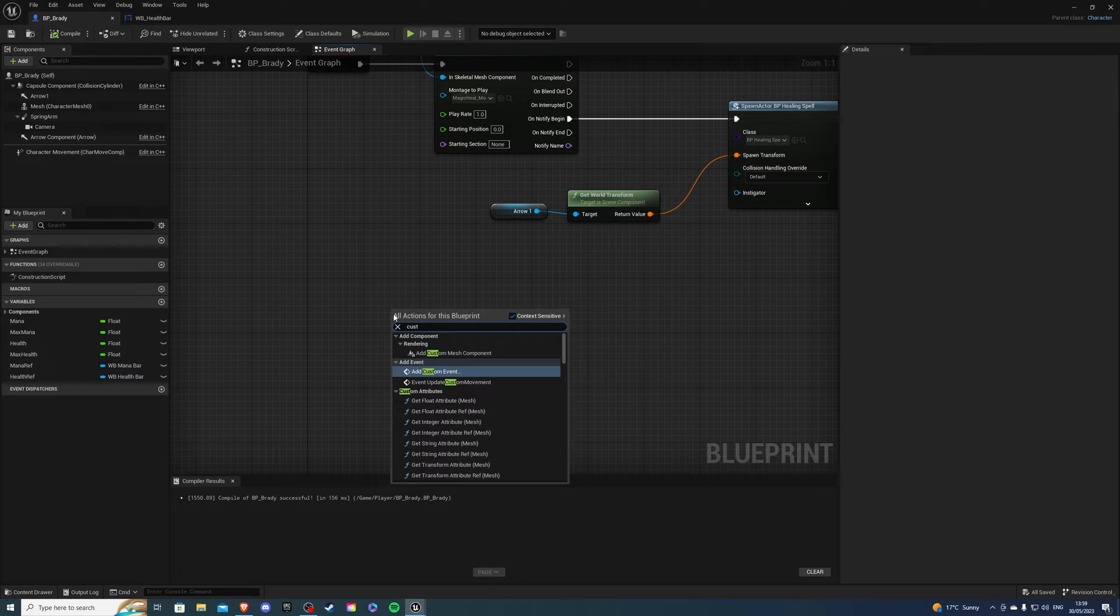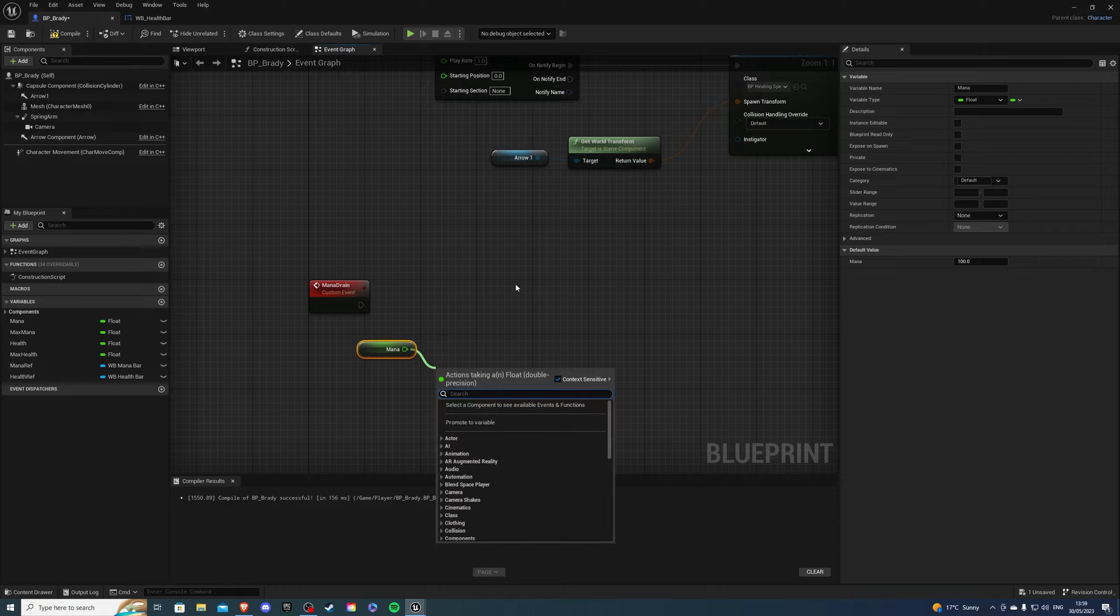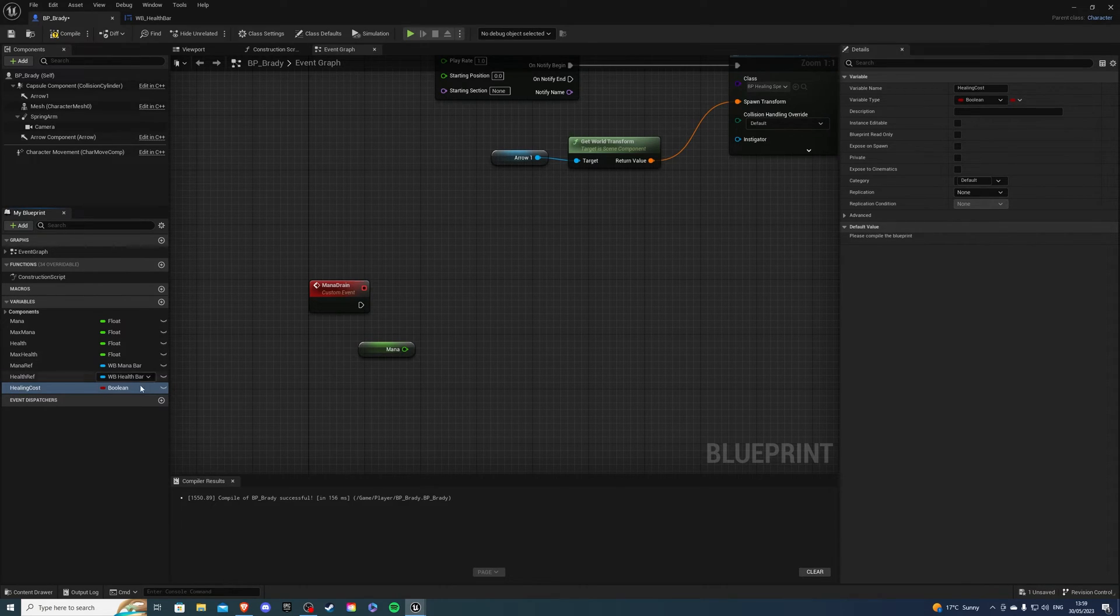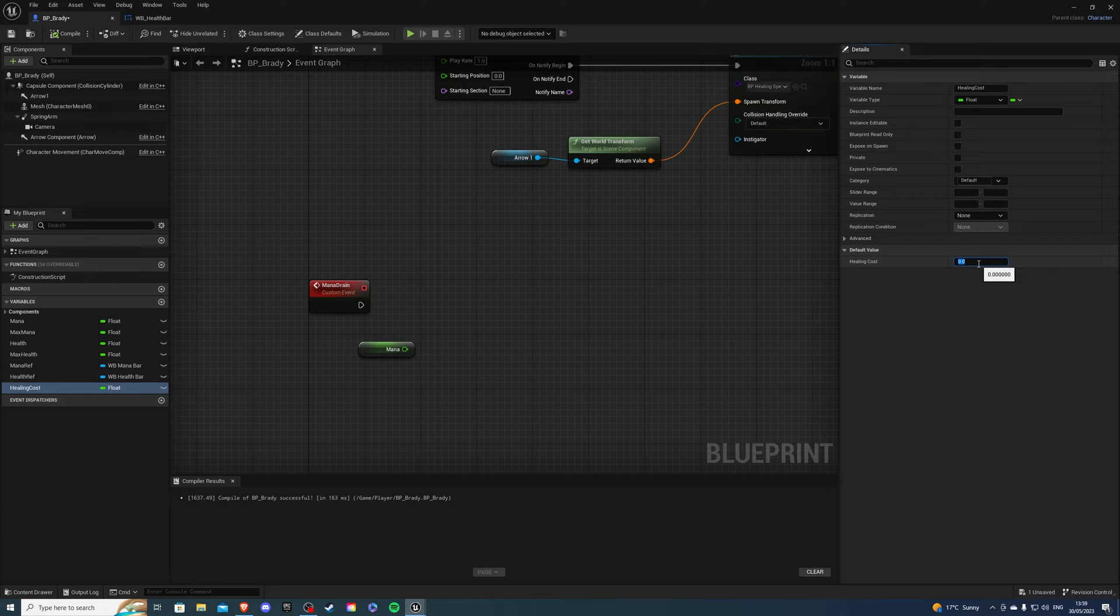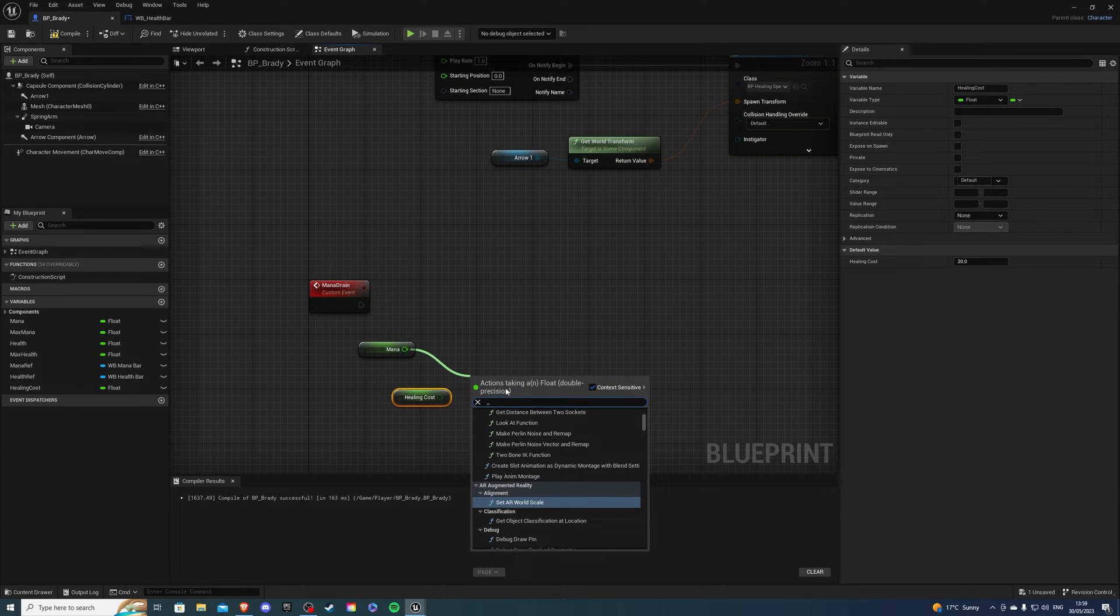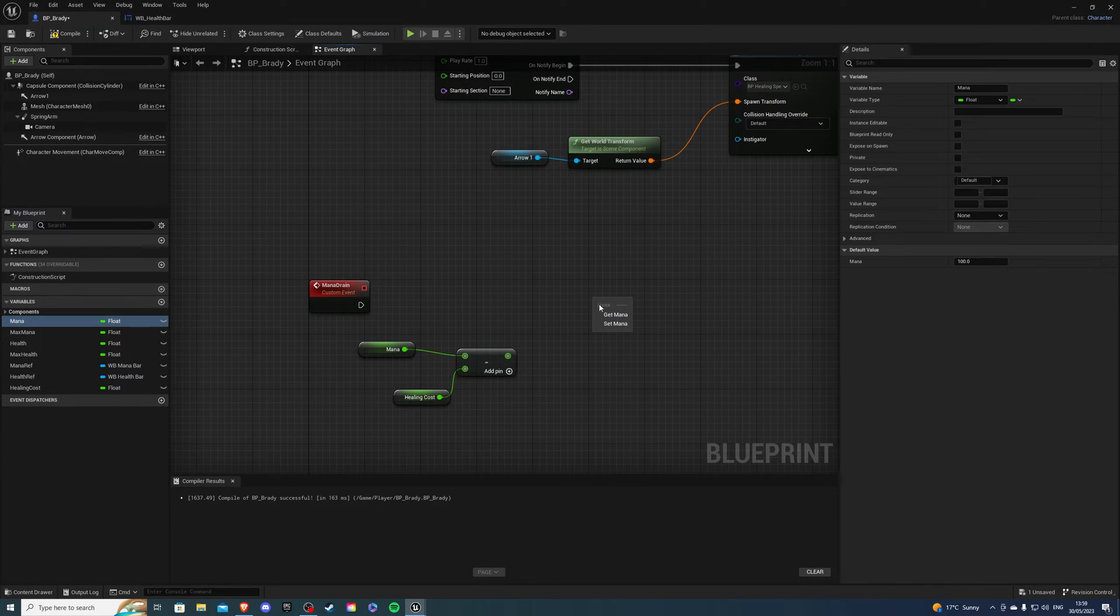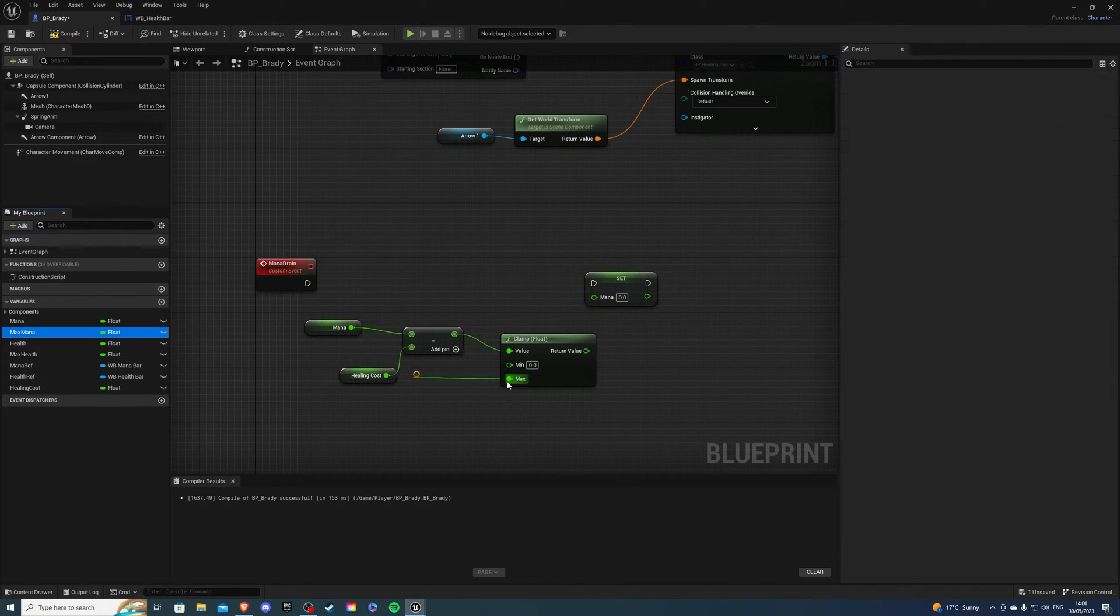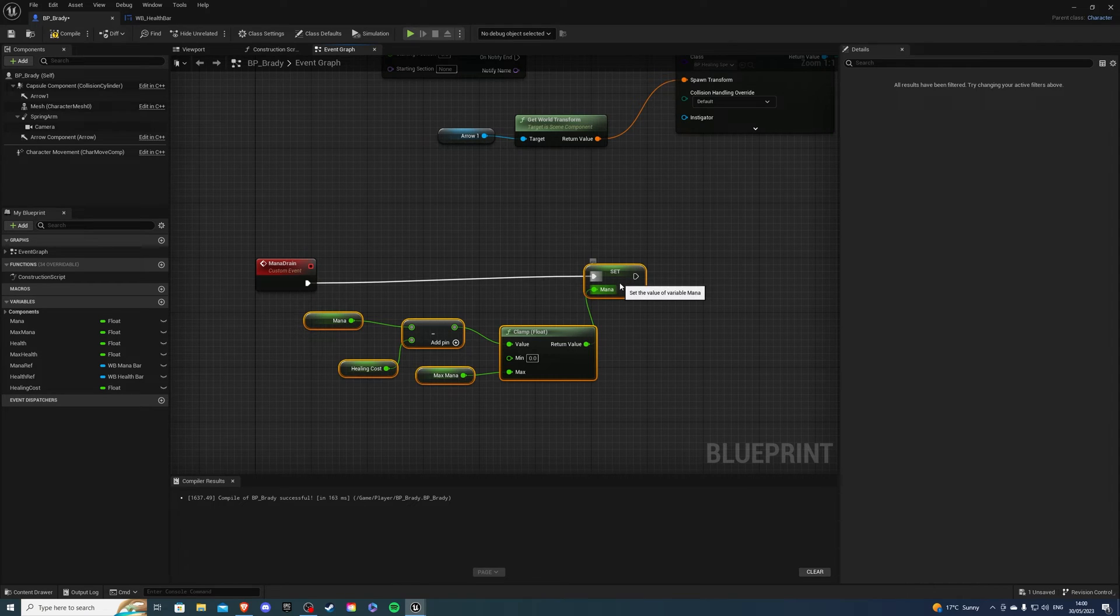Now let's create the mana drain. So custom event called mana drain. This will allow us to use the magicka for our spell. Let's get our mana minus the cost of the spell. So you can actually create a new variable for this and let's call it healing cost. And it's going to be a float and the actual value of this depends on you. I'm going to say 20. So mana minus the healing cost is going to be the outcome. So then let's get our set mana. And before we do that, let's clamp this value so it doesn't go below zero or a hundred. Get your max mana and then connect this like so. So this will be our mana drain.